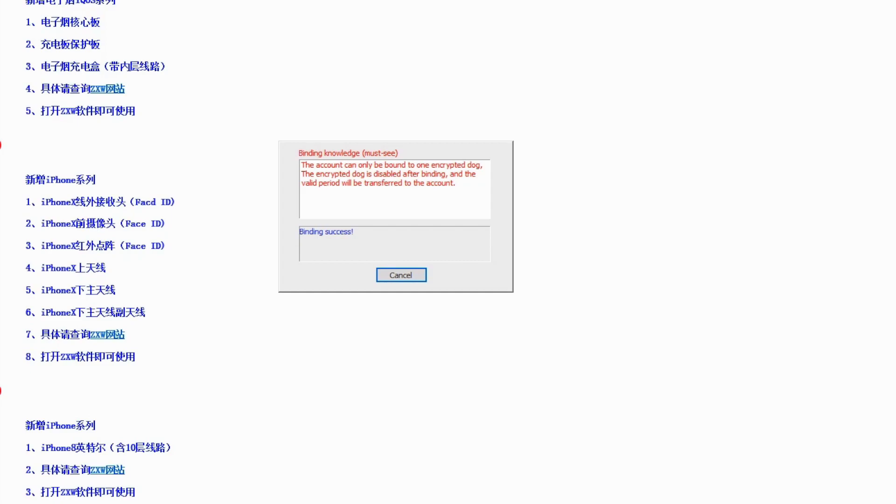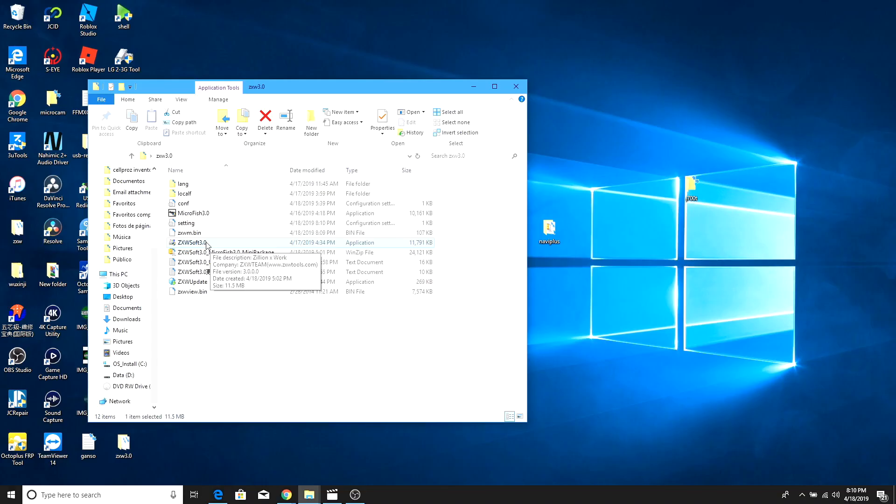Now our expiration date of the software is June 1st just like it was on the 2.6 version of this software. Alright guys after finishing this process we can just go ahead and unplug our dongle.